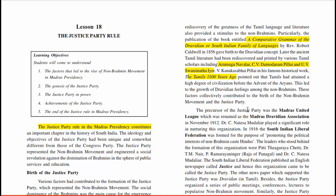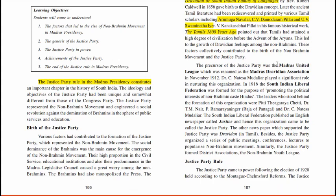These factors collectively contributed to the birth of the non-Brahmin movement and the Justice Party. The precursor of the Justice Party was the Madras United League, which was renamed as the Madras Dravidian Association in November 1912. Dr. C. Natesa Mudliar played a significant role in nurturing this organization.